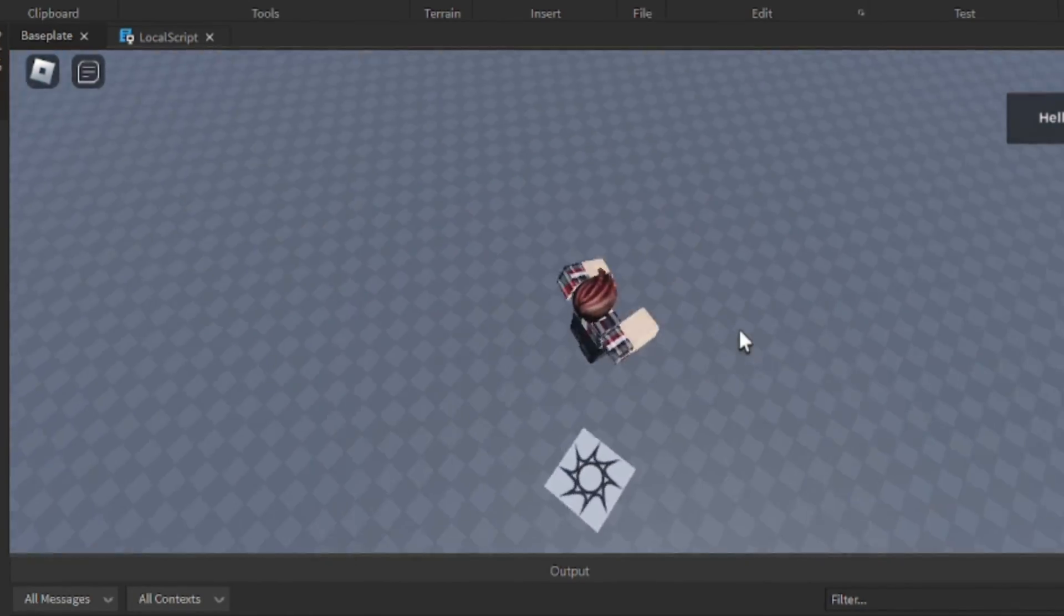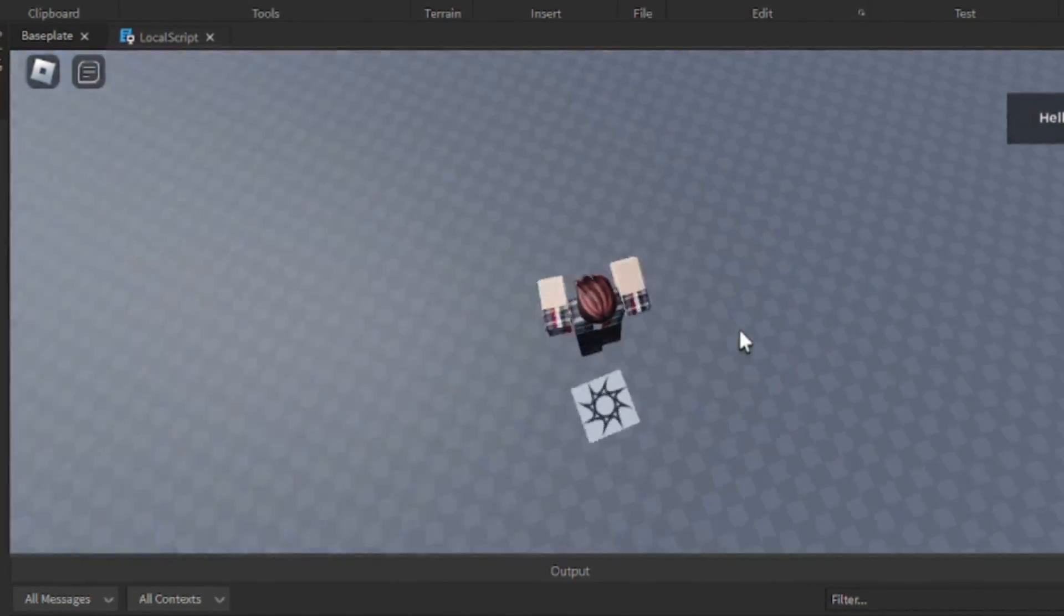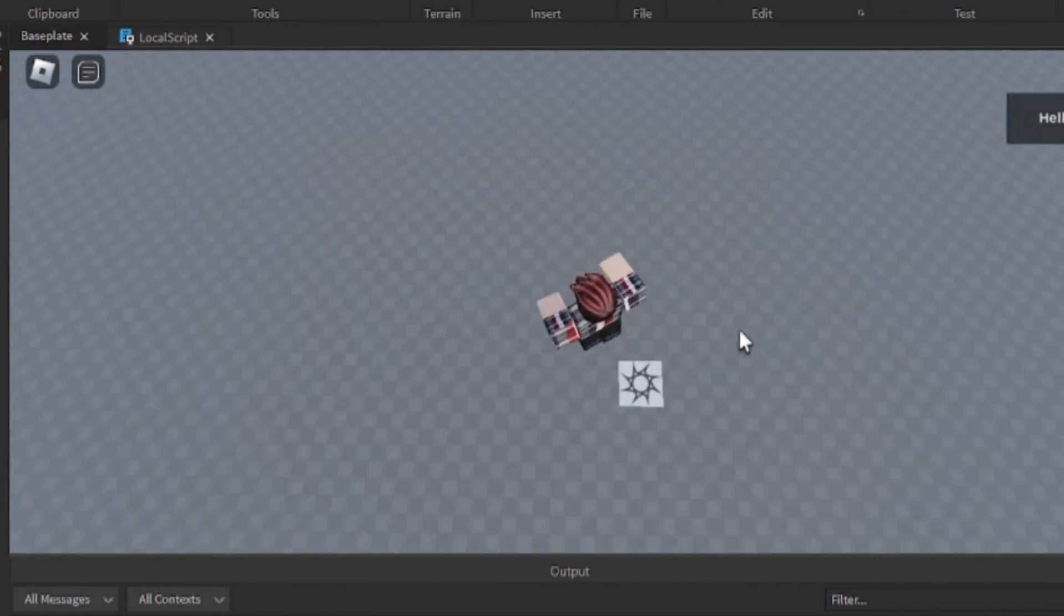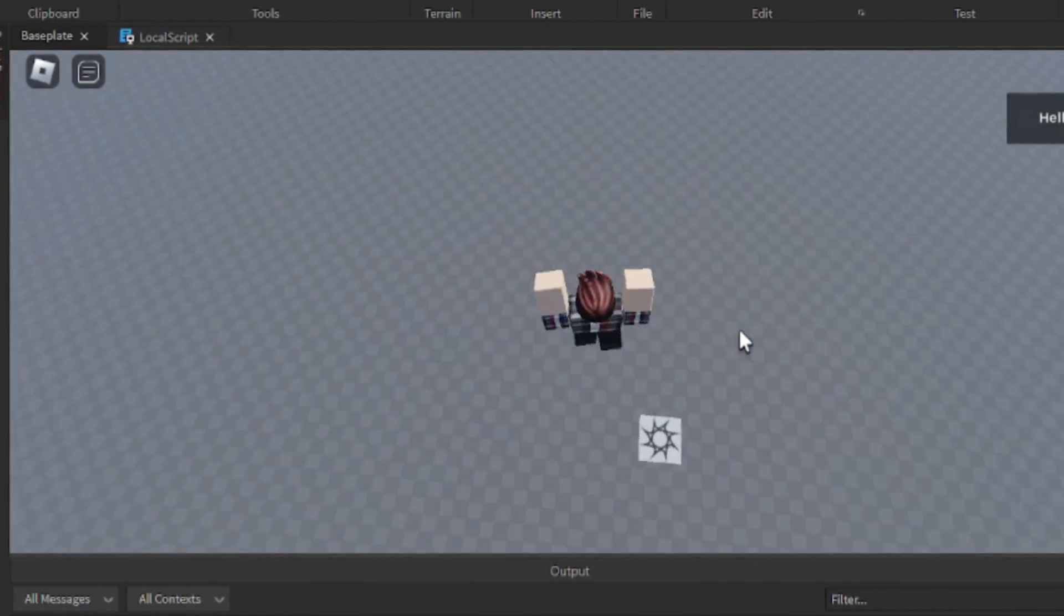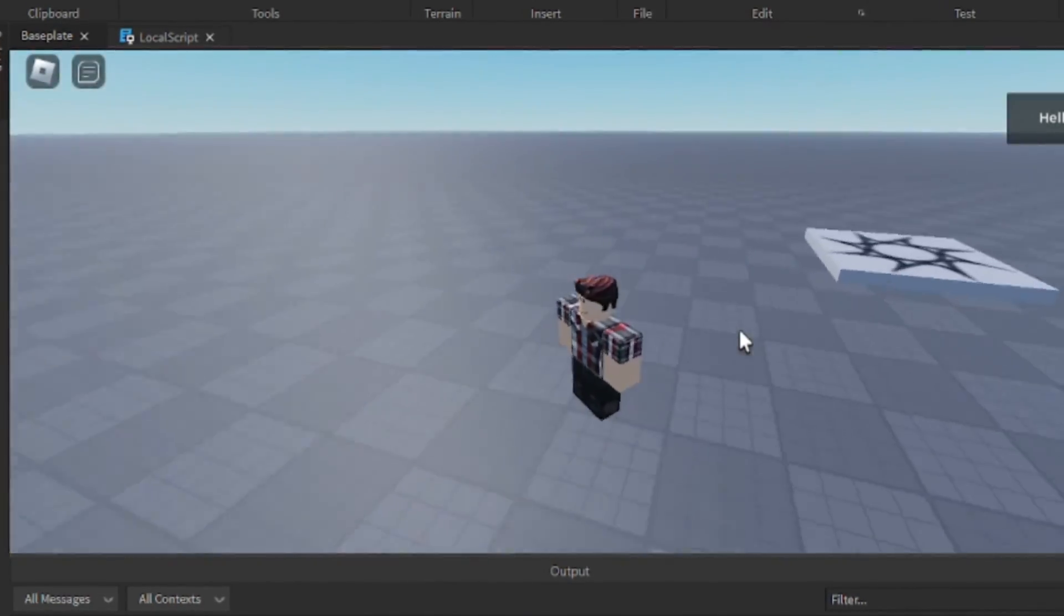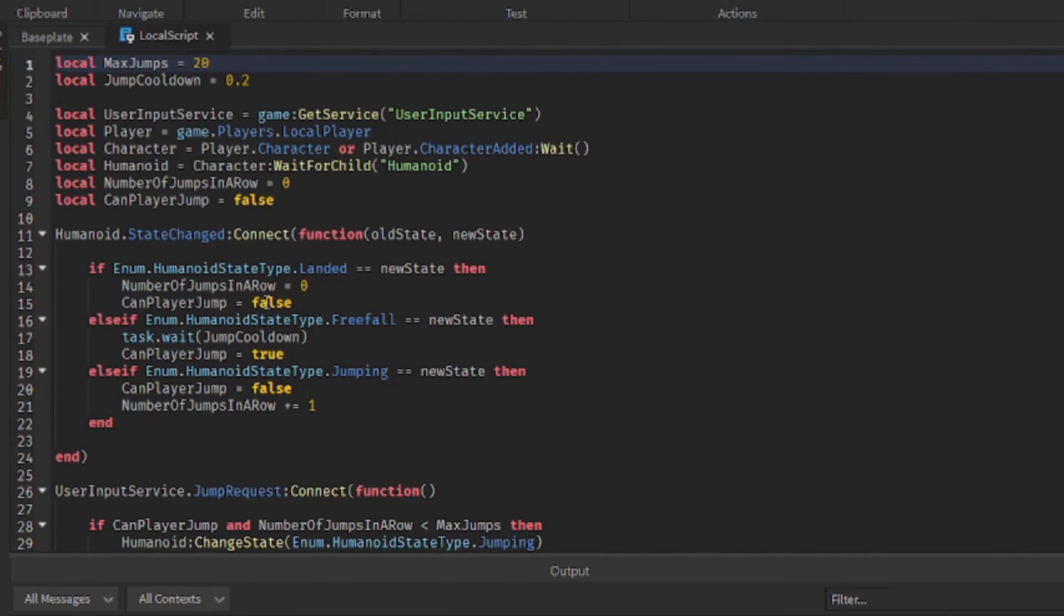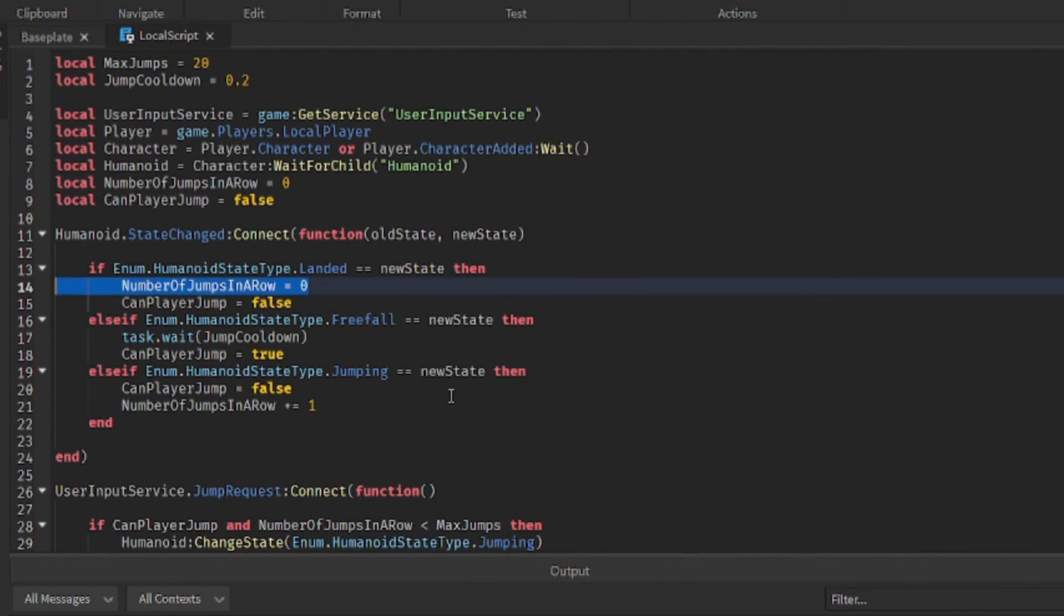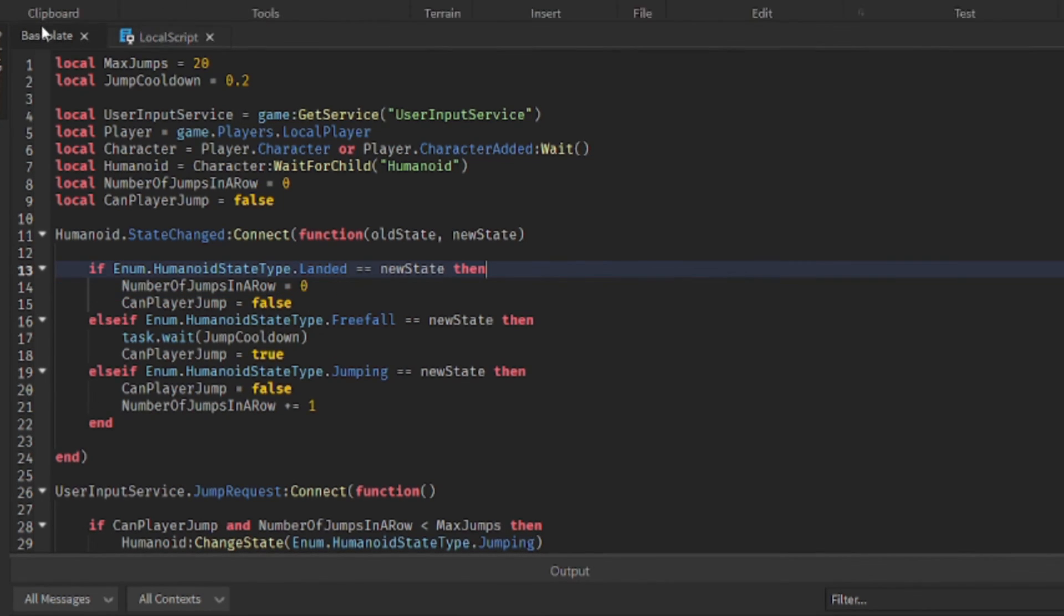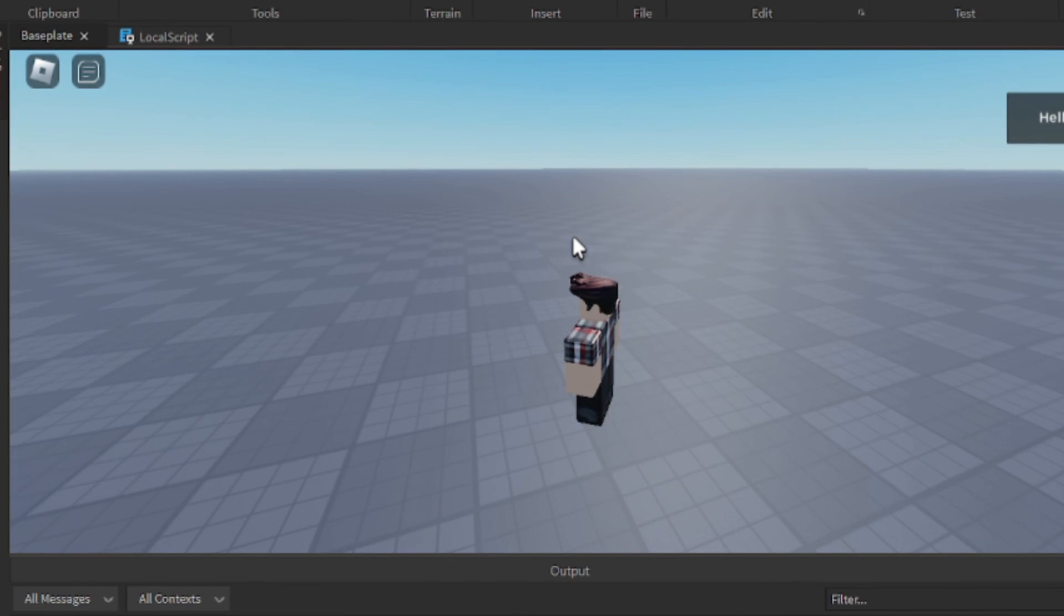As you can see I can jump many more times in a row until it gets to 20, and then we have to wait until we fall back onto the ground before we reset its jump counter. And that's about it, thank you guys so much for watching and we'll see you in the next one.